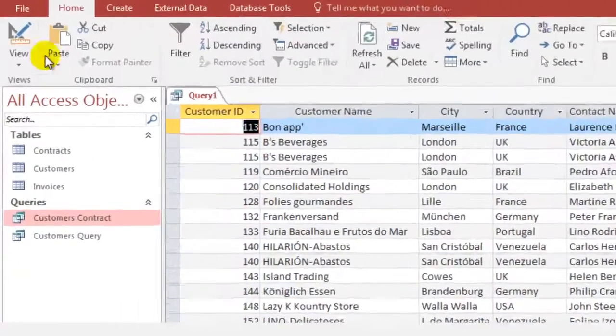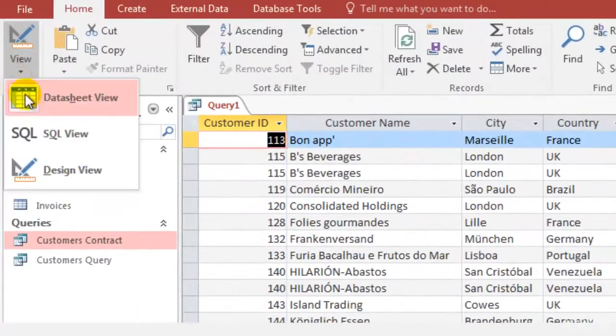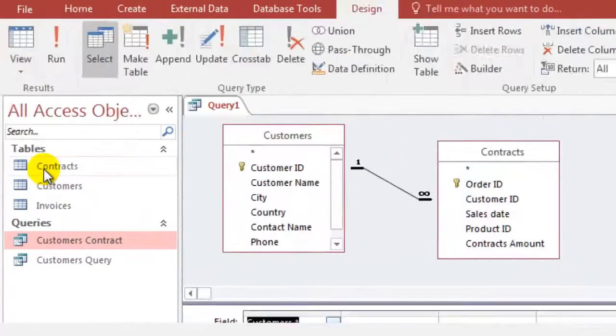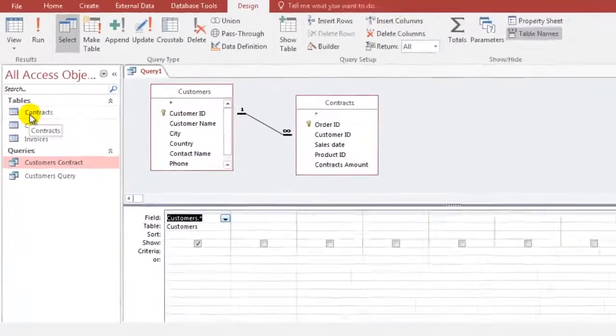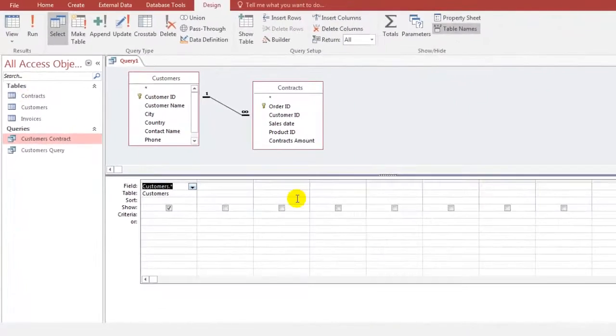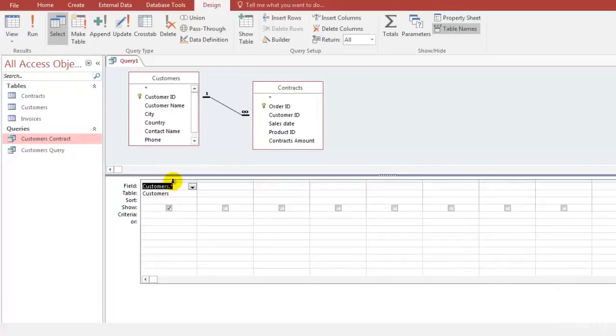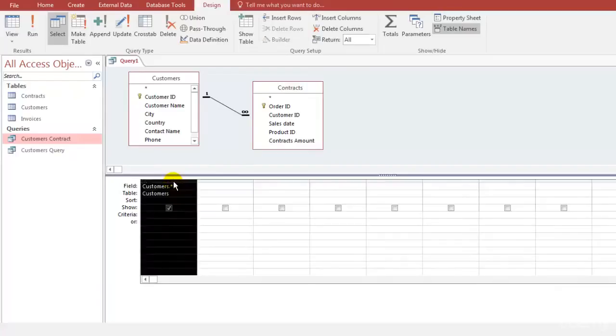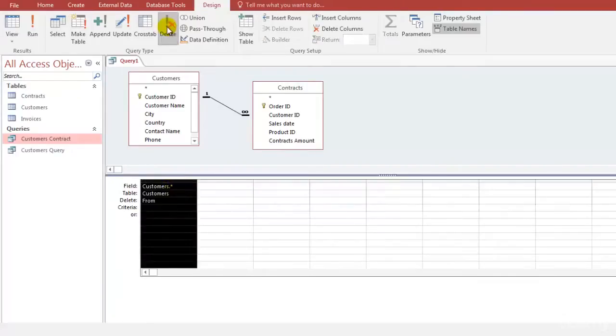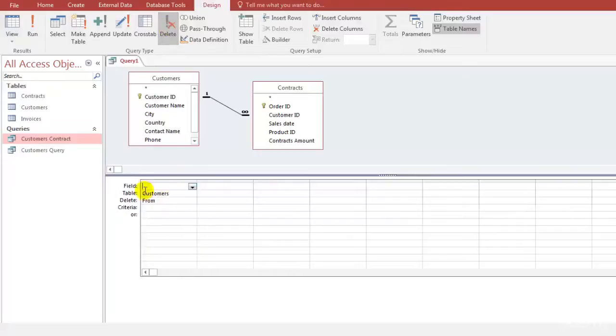Let's go back to the design view. Since I do not want all the fields to be there, what I need to do is just once you see this dark black solid arrow, you just need to click on this and delete or you can manually delete.